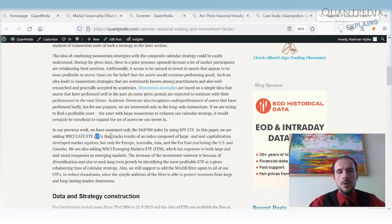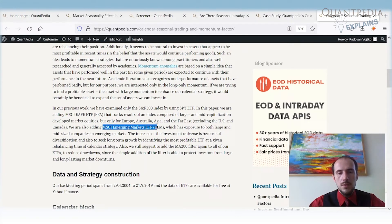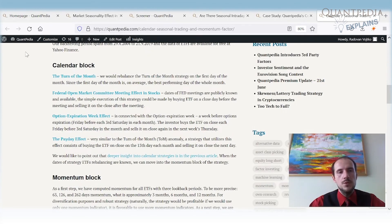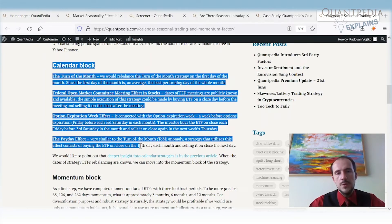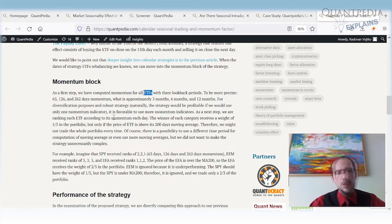What we can do is combine the calendar anomalies with momentum. Instead of using only the SPY, we add the MSCI EAFE ETF (ticker: EFA), which tracks large and mid-cap stocks from developed markets like Europe, Asia, Australia, and the Far East, excluding the US. We also add the MSCI Emerging Markets ETF (ticker: EEM), which has exposure to large and mid-sized companies in emerging markets. So instead of one ETF, we are now using three.